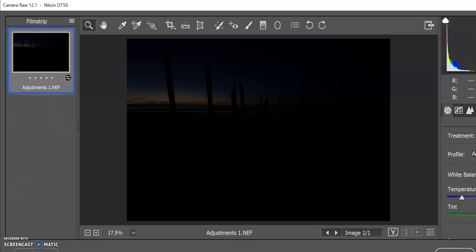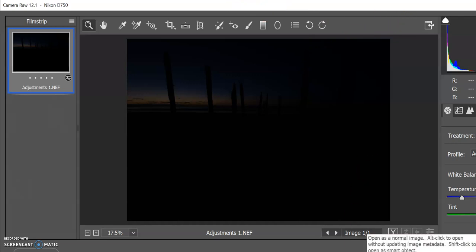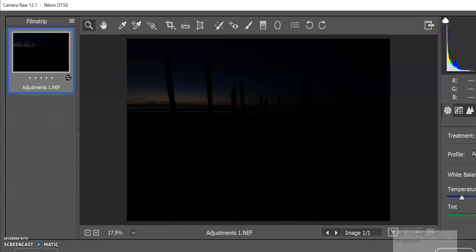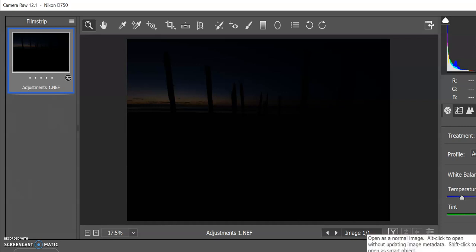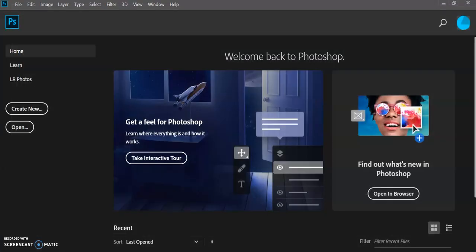The problem with RAW files is that they can't be opened straight away on a lot of programs on computers, so they have to be opened through alternative means. When you open these RAW files in Photoshop, it'll come up with this screen. If you go to Open Image, it'll open that image in Photoshop.